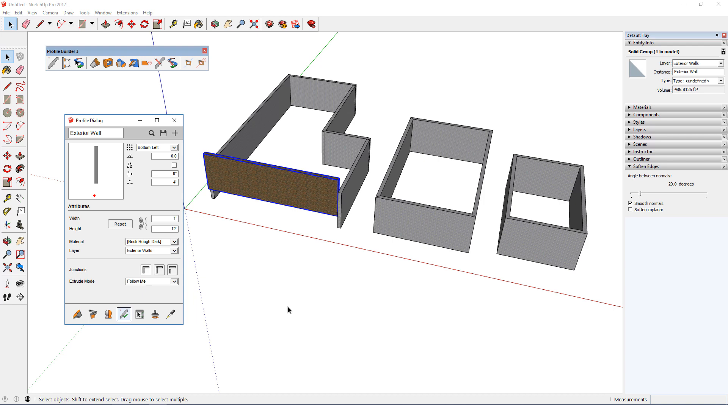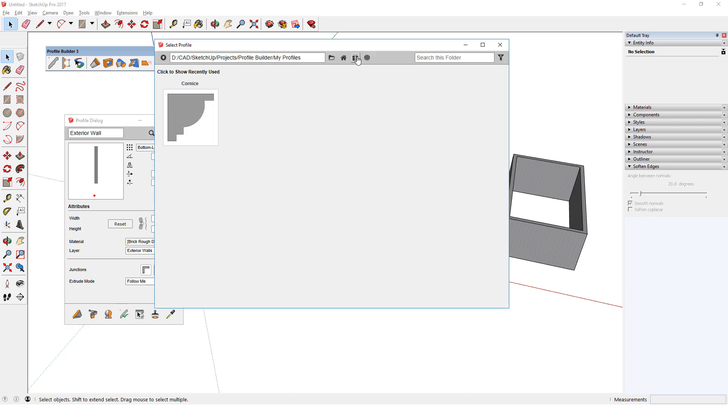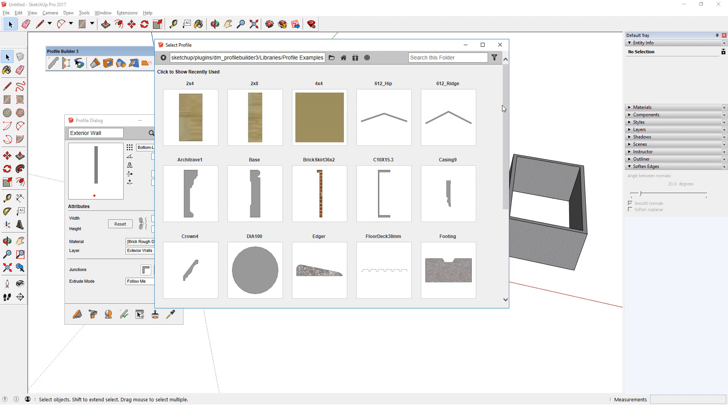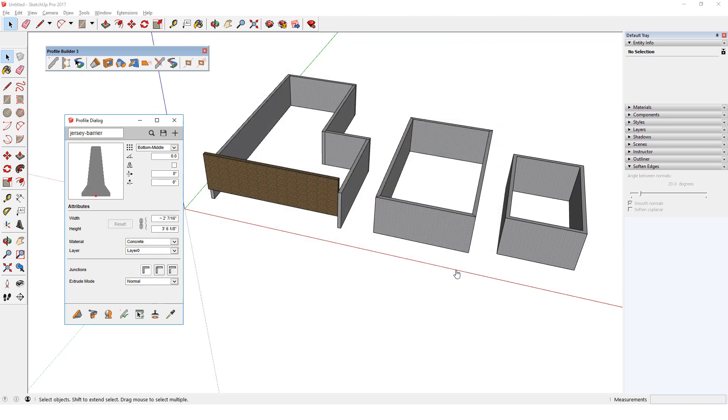A profile member can also be changed to have a different profile altogether. I'll open my profile browser, go to the Samples folder, and choose Jersey Barrier. This profile comes in with its own concrete material, and goes back to Layer 0.